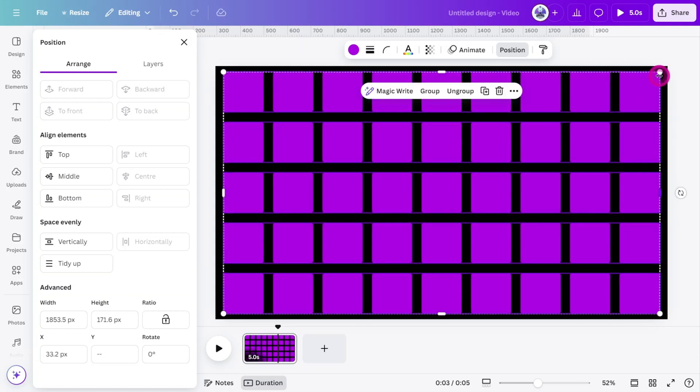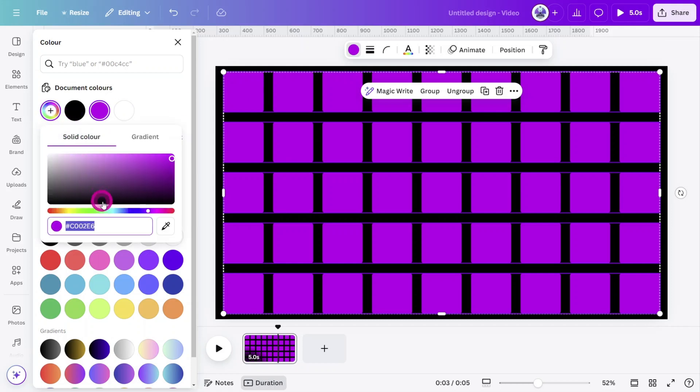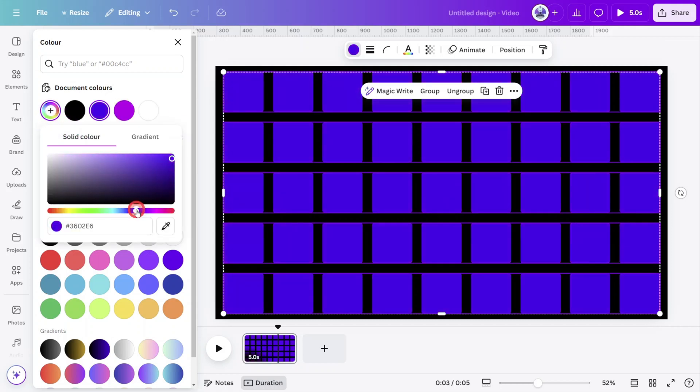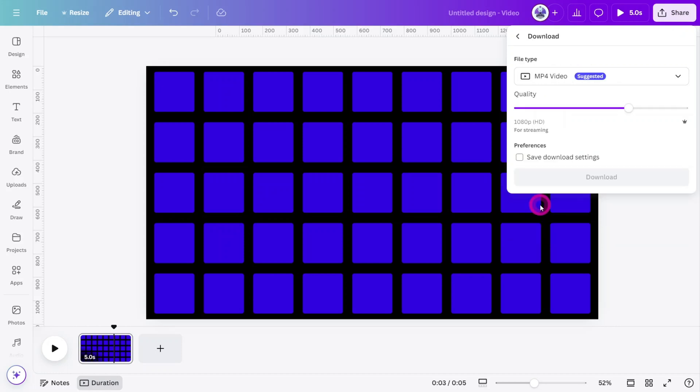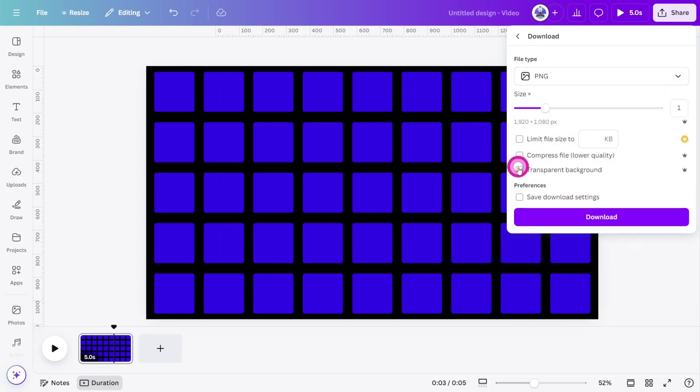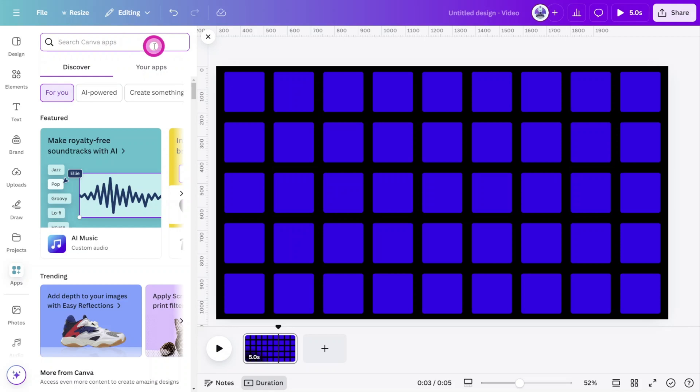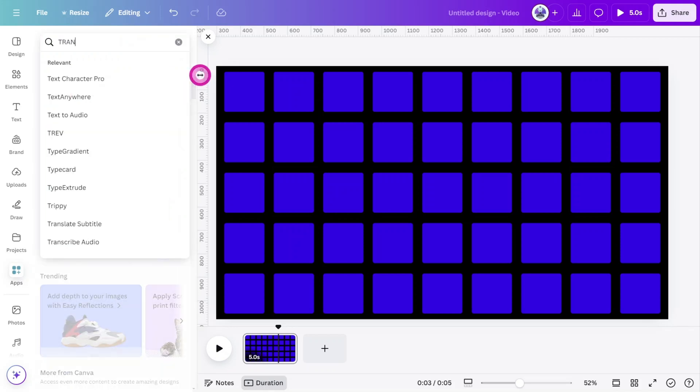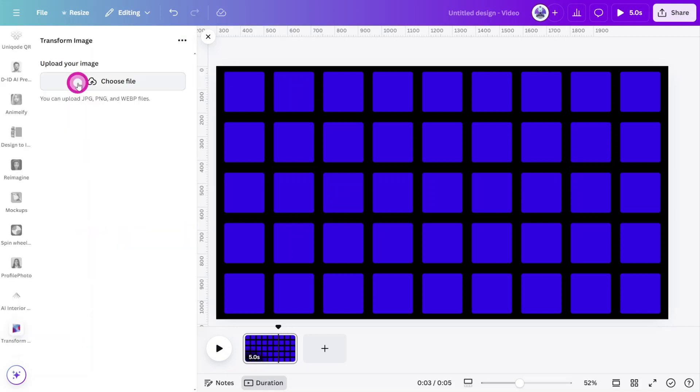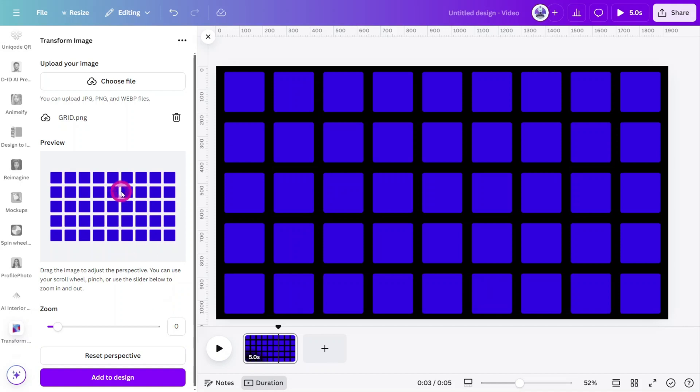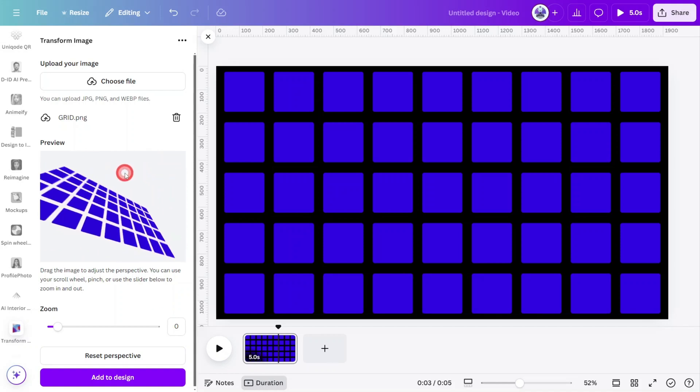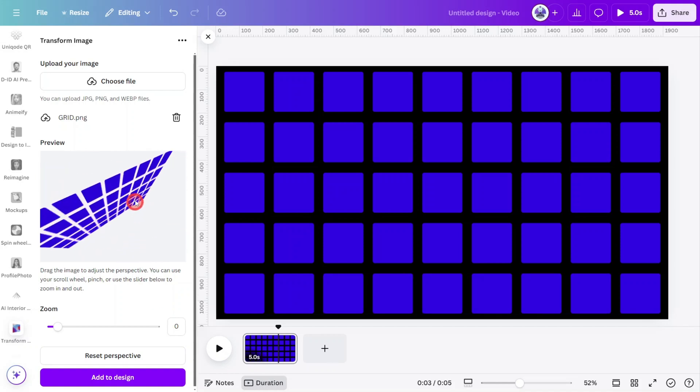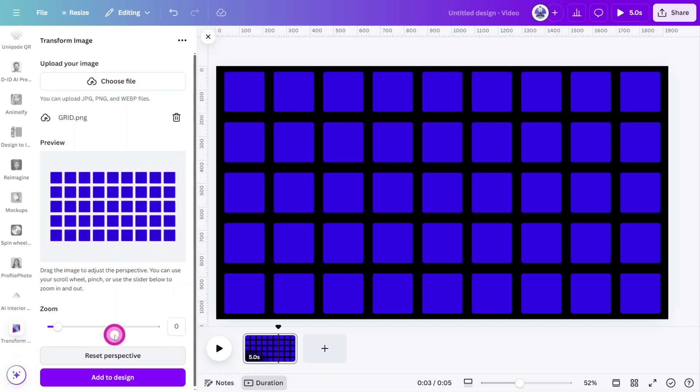At this point, we can change the color of the squares. Let's use a blue tone in contrast with the black background. Export the grid as a PNG file with a transparent background. Then open the apps section and search for an app called Transform Image. Import the PNG file into the app. And as you can see, we can now control the perspective of the image to make a 3D grid. Pretty cool, right?